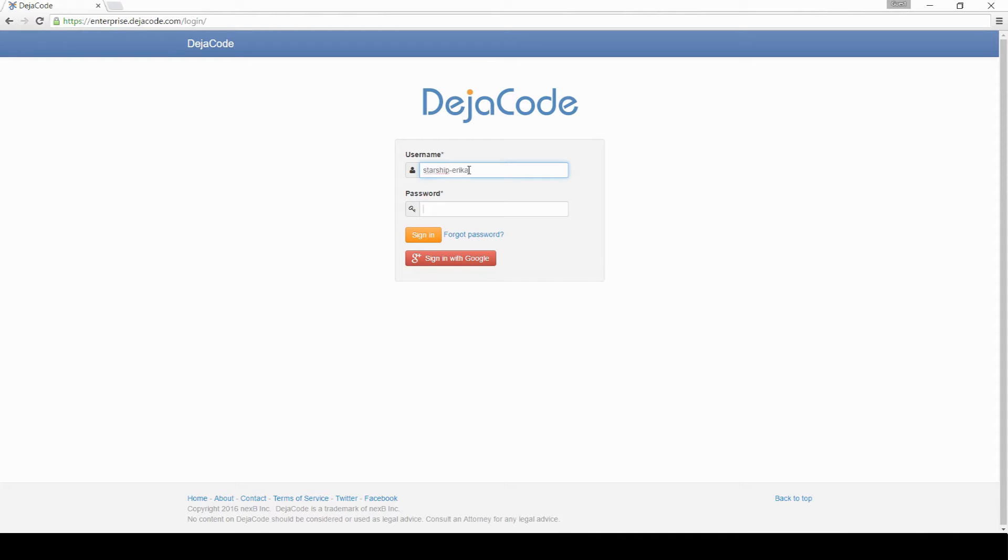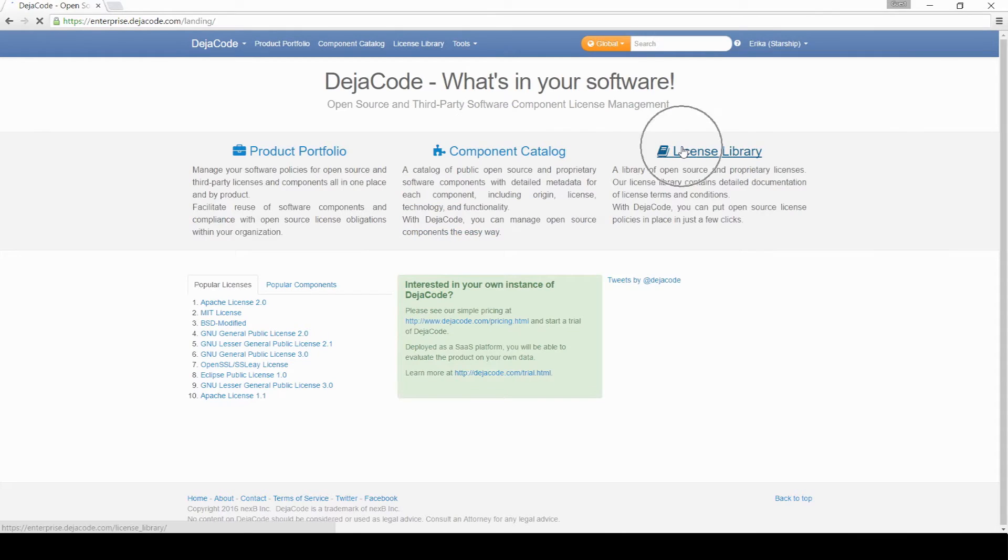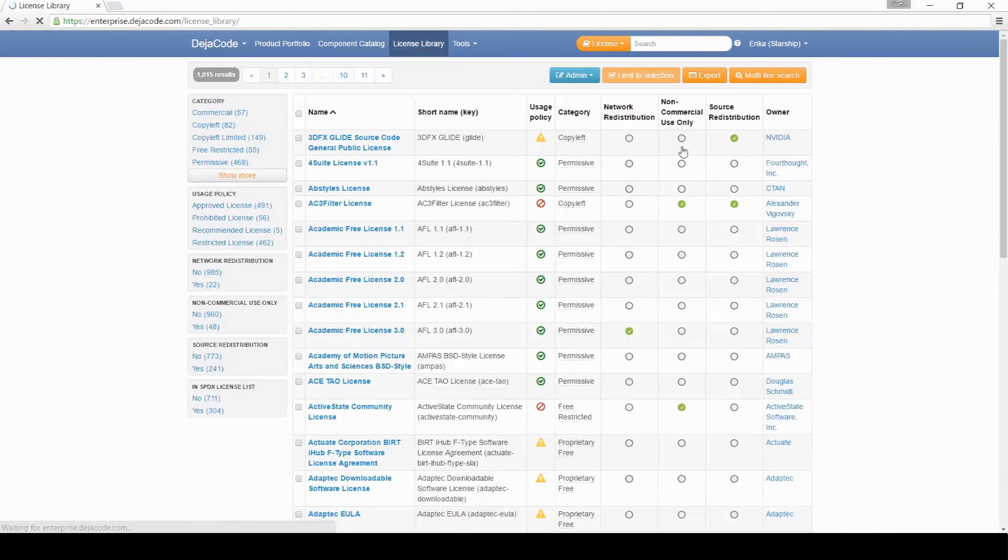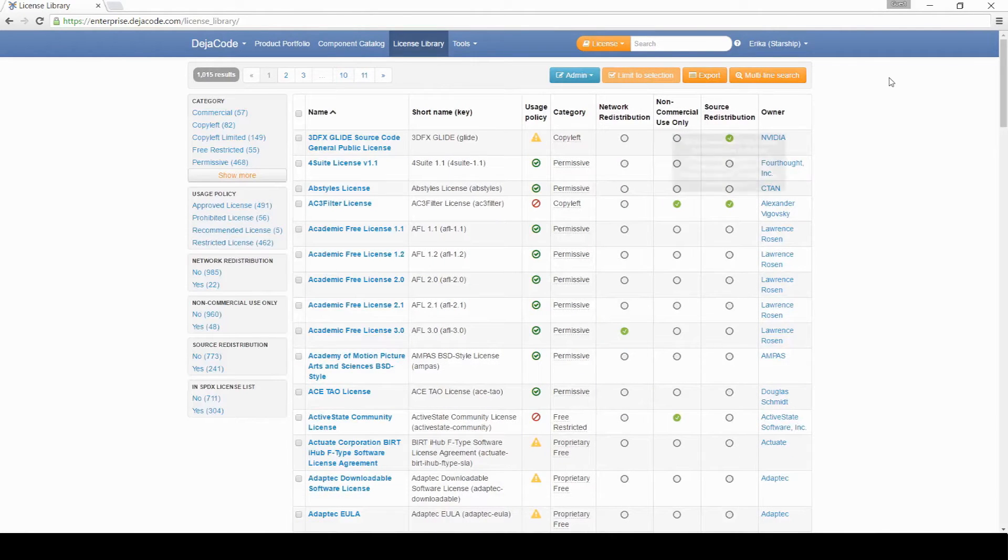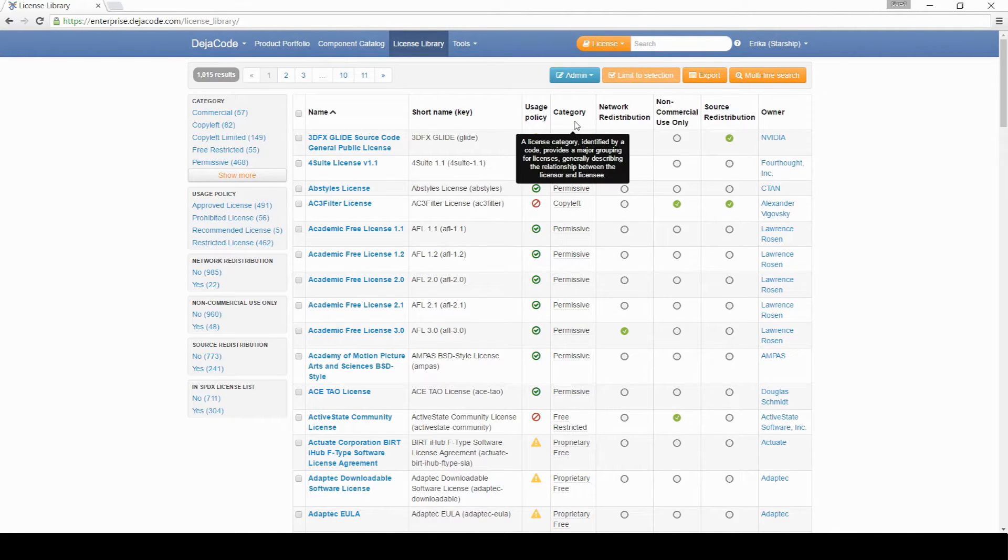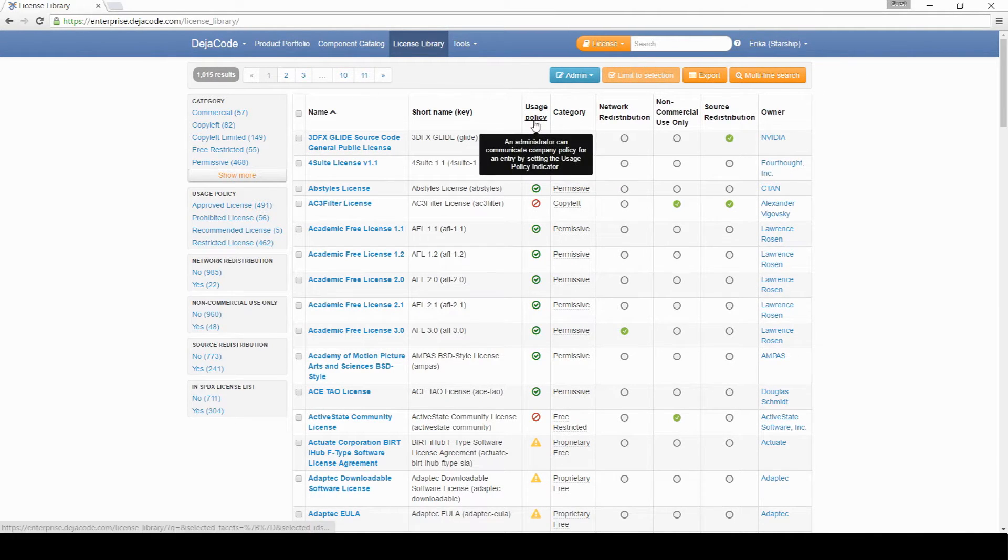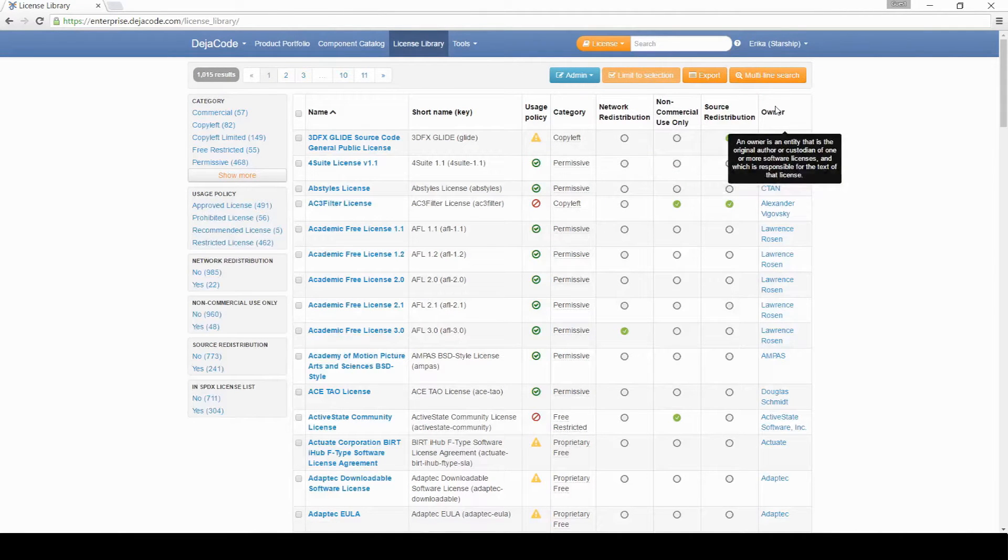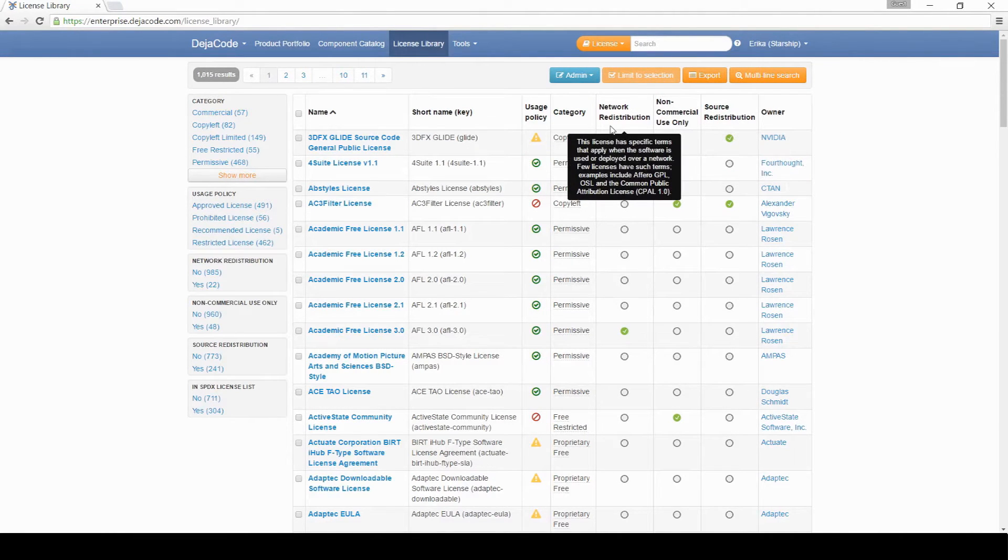Once you log into the application, you can see the list of licenses available in our product. You can browse through the license list and find right away useful information, such as the category, usage policy, and owner, as well as other characteristics of each license.